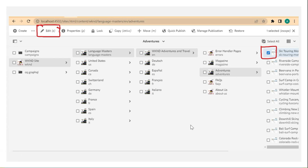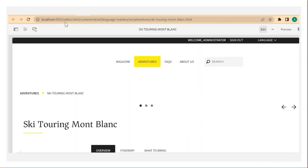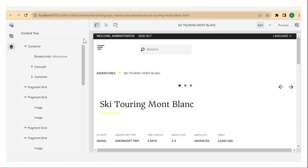Let's see how this page appears once opened. It opens in editor.html and this is how it looks. If we click on the content tree icon, we can see that this page is not just a plain page — it is an assembly of all these components. For example, the fragment grid, image, carousel, and breadcrumb are each separate components added onto this page, and that is how the page is being rendered.